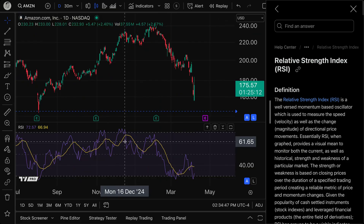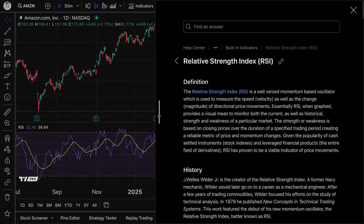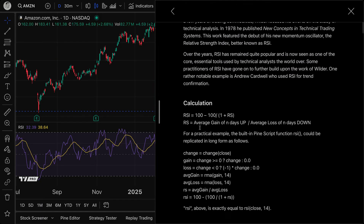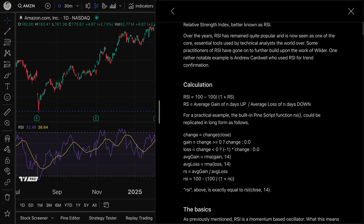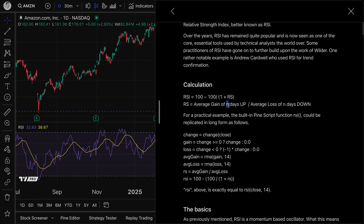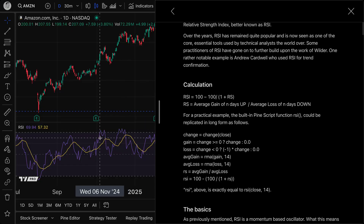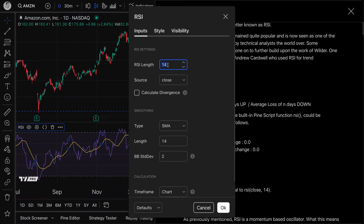What the RSI is showing — which is really important to understand — is the relative strength of the specific symbol. That relative strength is being calculated by the average gain of N days up divided by the average loss of N days down. N is the number that you put into the indicator. If we double-click, RSI length is 14 by default. So we're getting the average up and down days over the last 14 days on a daily chart.